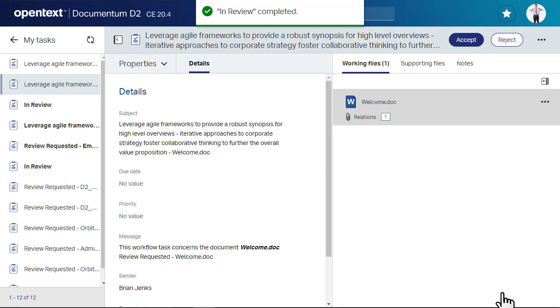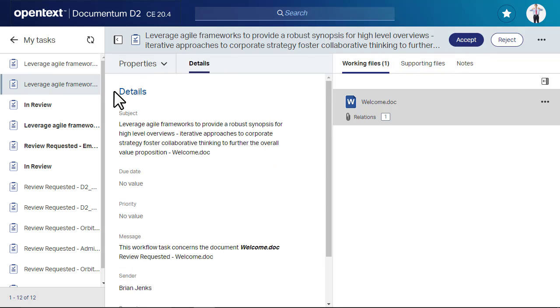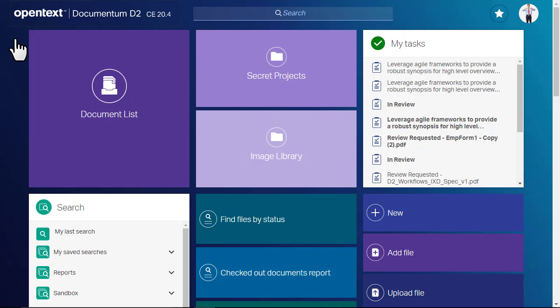Once you submit, your task is completed and removed from your task list. You can browse other assigned tasks from this view or return to the landing page.